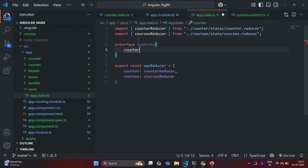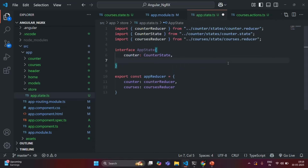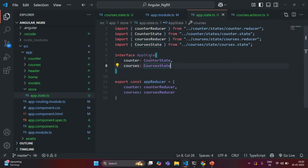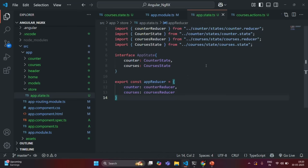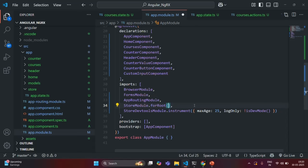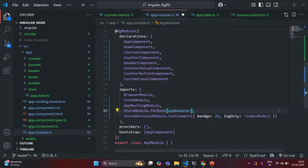Inside this AppState interface, I am going to specify a property called Counter, and this Counter is going to be of type CounterState. To use this CounterState, we need to import it from this file. In the same way, I am going to have Courses, and this Courses is going to be of type CoursesState. To use this CoursesState, we also need to import it from this Courses.State file. Now let me go ahead and import AppReducer in the AppModule.ts file and use it — so instead of passing the inline object, here I am going to pass AppReducer, and to use this AppReducer we also need to import it from AppState.